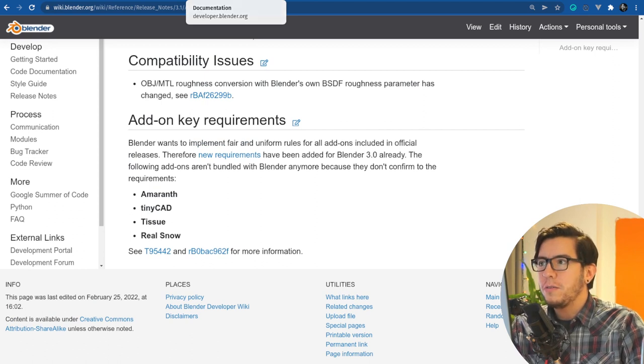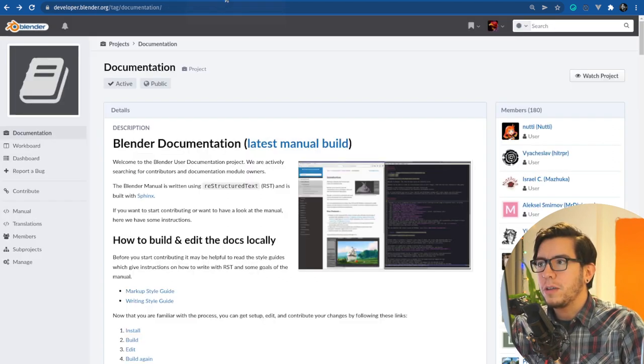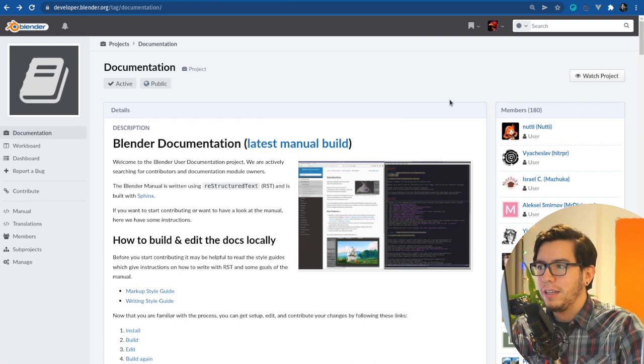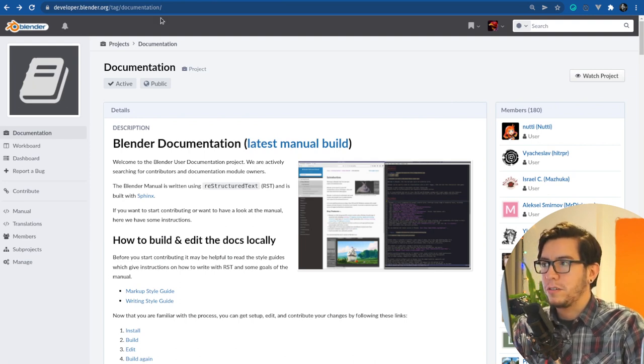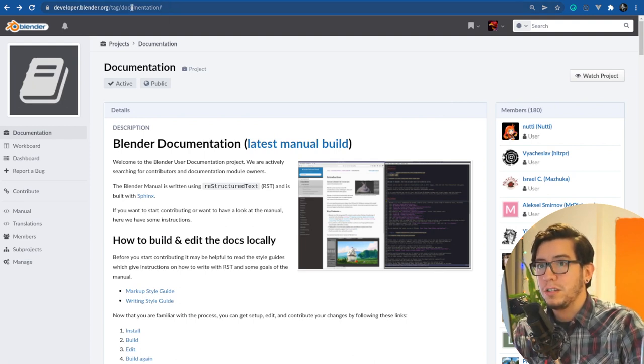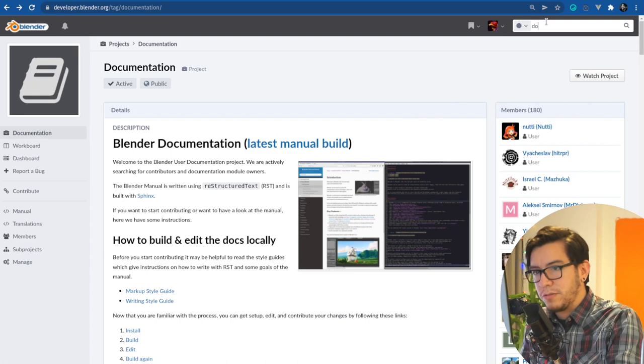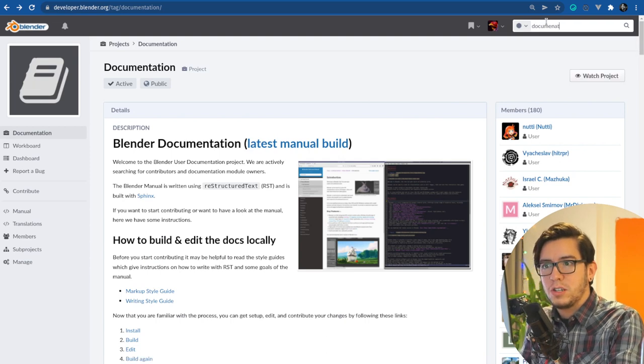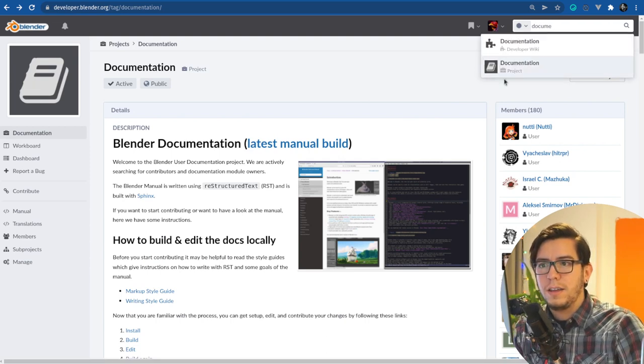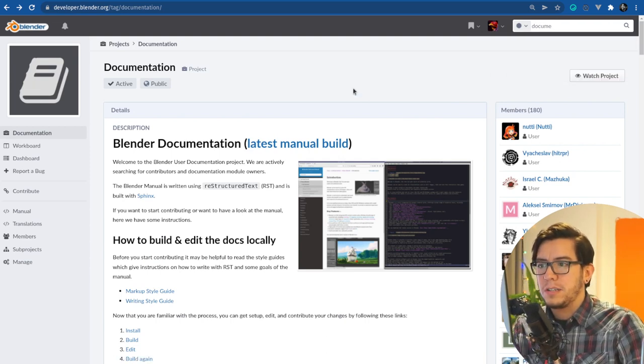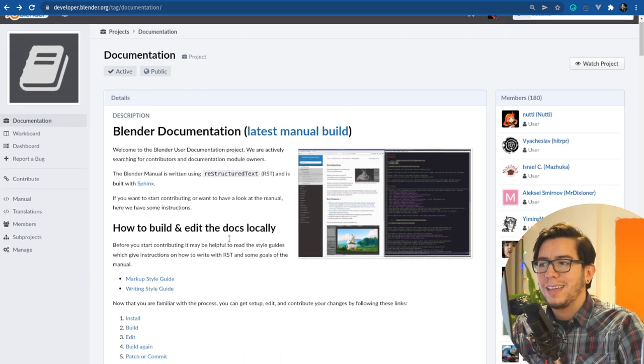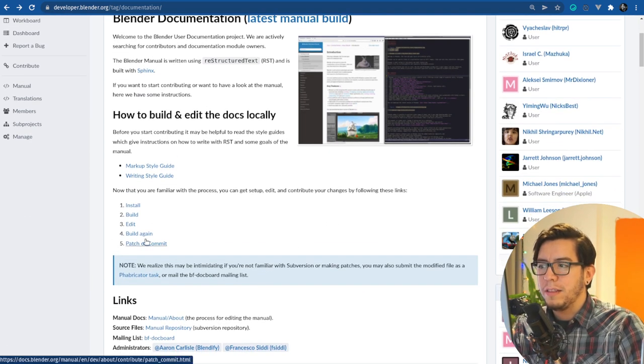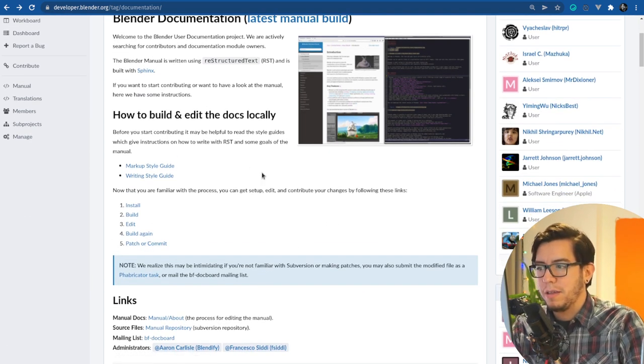So how do you move it? Where does it go? If you look into the documentation project, you're going to have all the links in the developer.blender.org documentation project. You can just search for documentation here, and you're going to go to the project, this page. So here you can get everything, how to install it, build it, build again, everything.